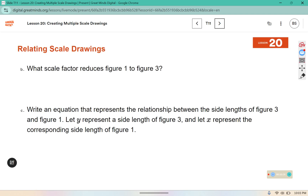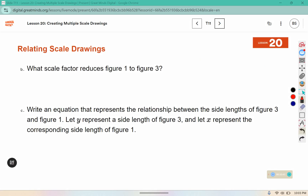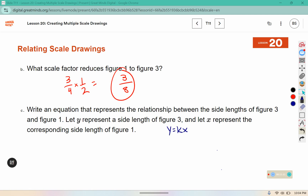What scale factor reduces figure one to figure three? We are going to multiply the original scale factor and the new scale factor, which gives us a scale factor of three-eighths. Write an equation that represents the relationship between the side lengths of figure three and figure one. Let y represent the side length of figure three and x represent the corresponding side length of figure one. The k in this case represents our scale factor, so y equals three-eighths times x.